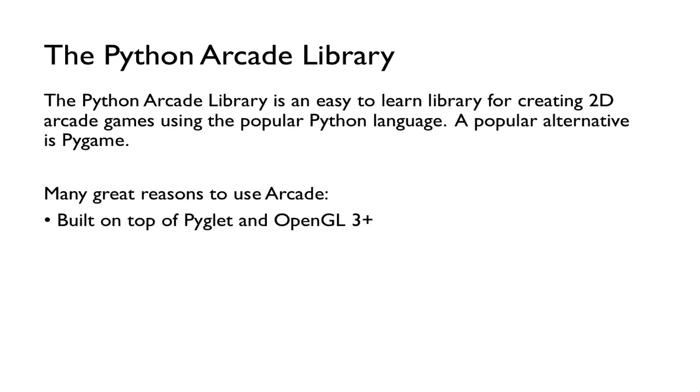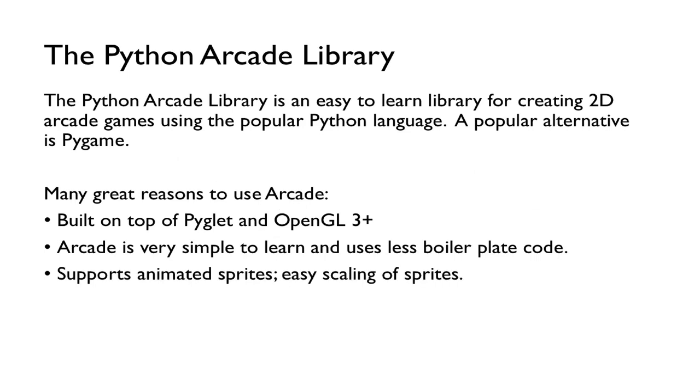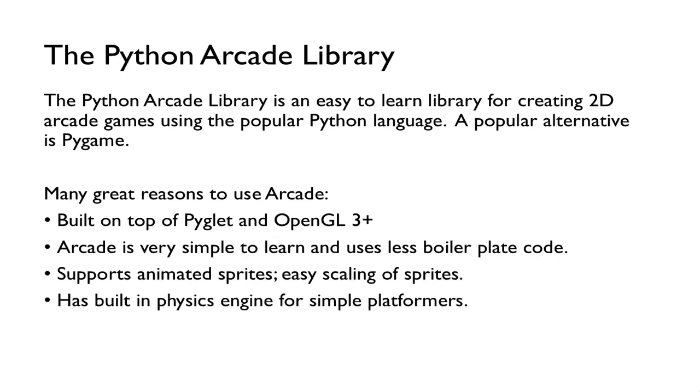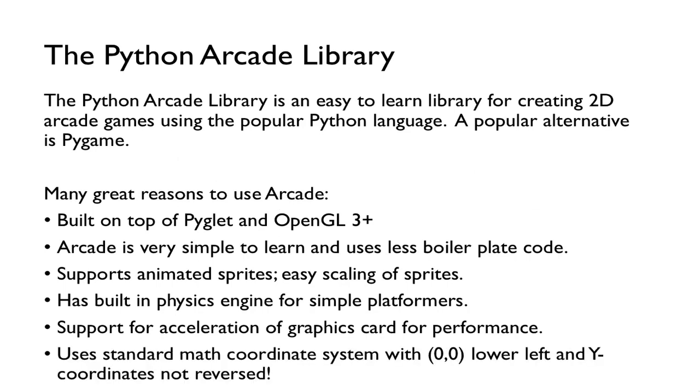It's built on top of Pyglet and OpenGL 3, very easy to use, uses less boilerplate code than PyGame would. Supports animated sprites, easy to scale sprites, has even a physics engine for simple platformers, and has support for graphics card acceleration. It uses a very nice math coordinate system, the one we use in math class, which is the origin is the lower left of the screen, and the Y coordinate is not reversed, which can be something that you see in other libraries.